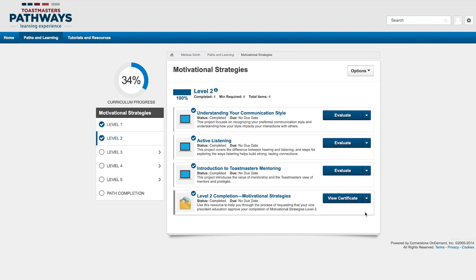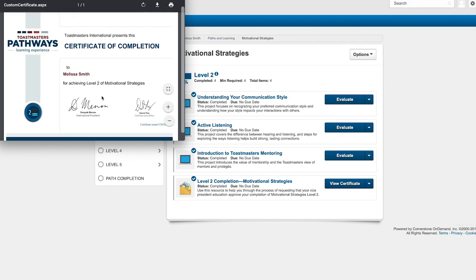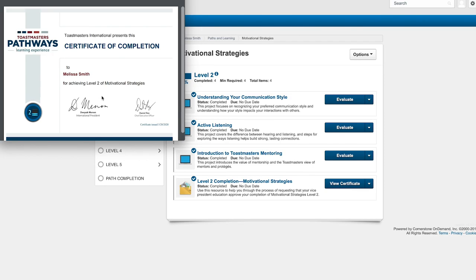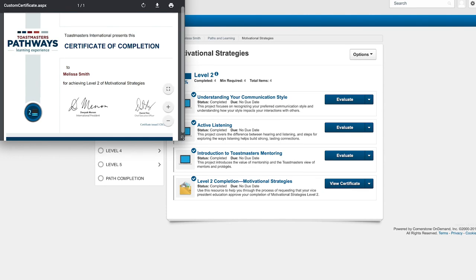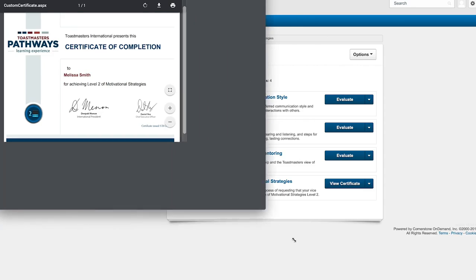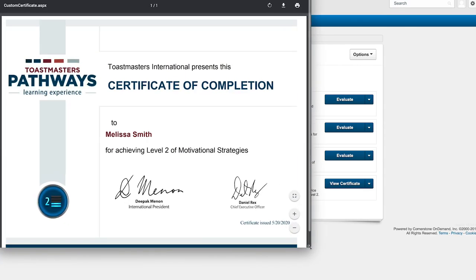When you select this button, your certificate will open in a new window. To see the whole thing, you might need to expand the window a bit by maximizing it or dragging the edge of the window.